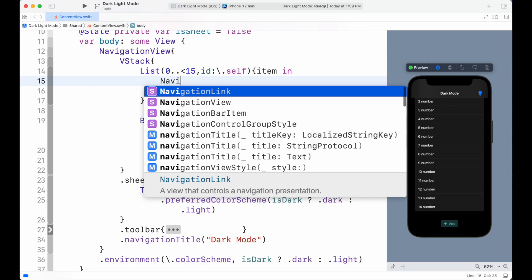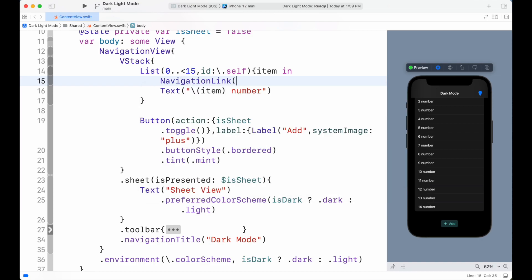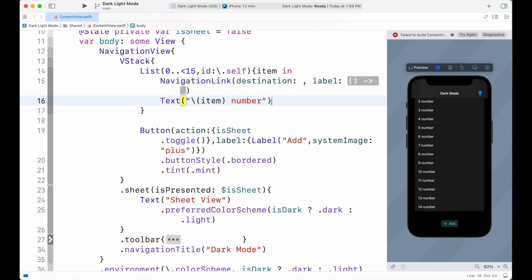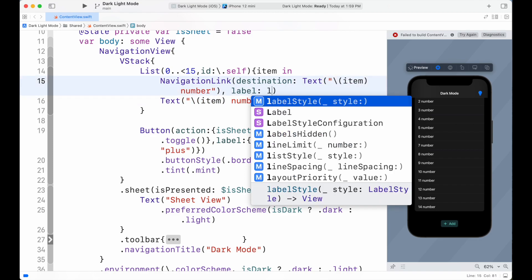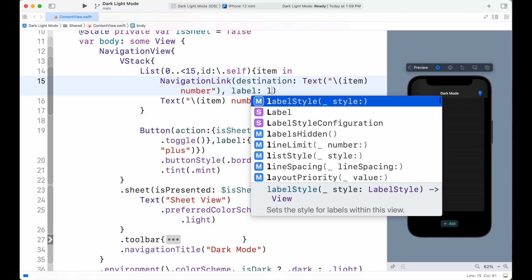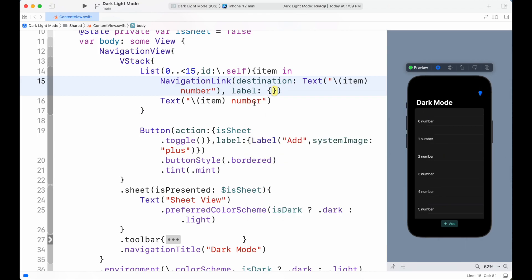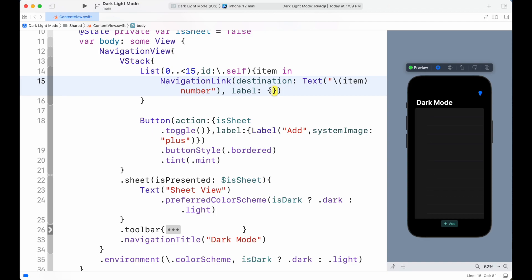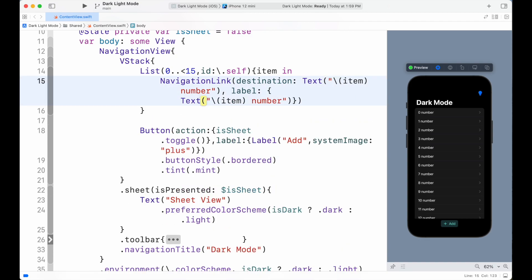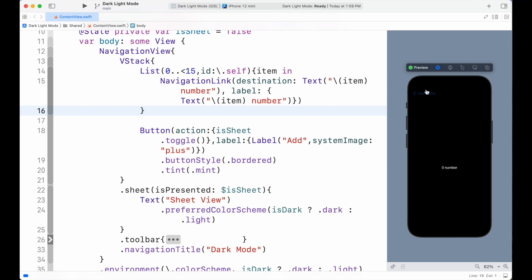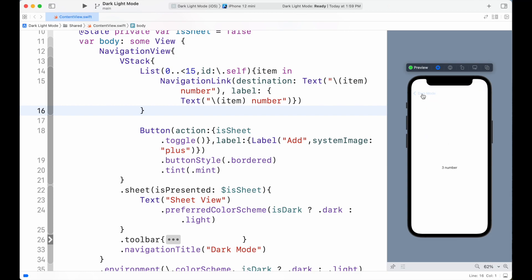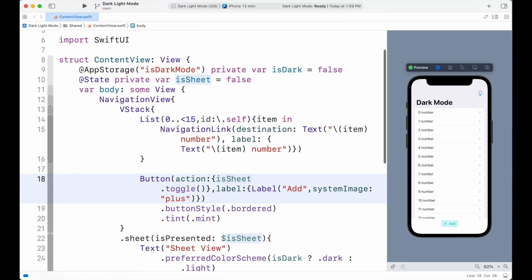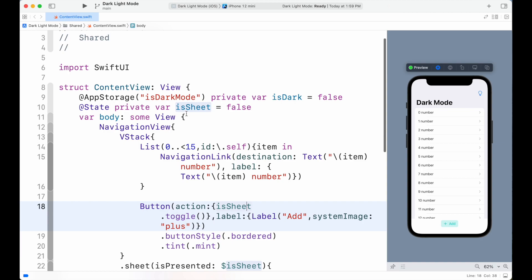Now add navigation links inside the list by adding NavigationLink view and add destination as Text along with the item number. For the label, we simply show the item text. So here we can see that dark mode and light mode colors are consistent around the whole UI of the app.